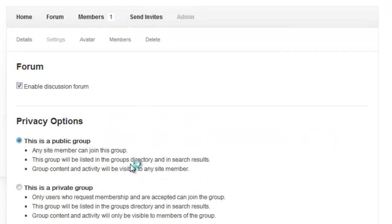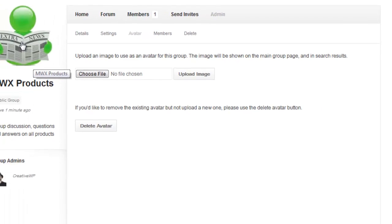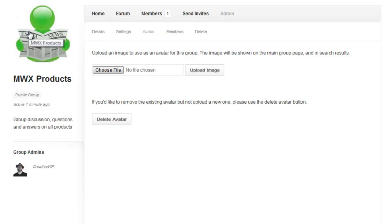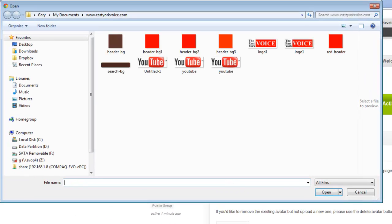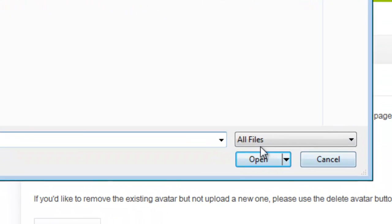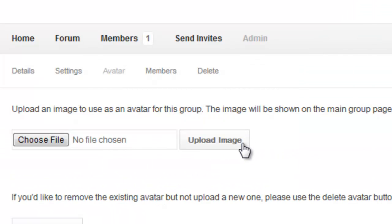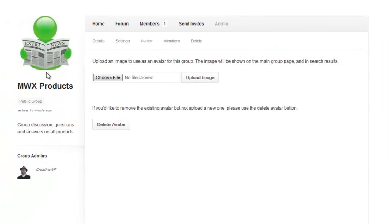Under avatar we can change the image. You should upload an image that's very large to fit into this space. We'll actually do that perhaps in another tutorial. All you would do is click on upload image, choose file, go into your computer and choose an image. Once it's uploaded you click upload and you will be able to crop the image to fit this space. It should be a large image because it will be scaled down. If it is a small image it will be pixelated and look very bad.